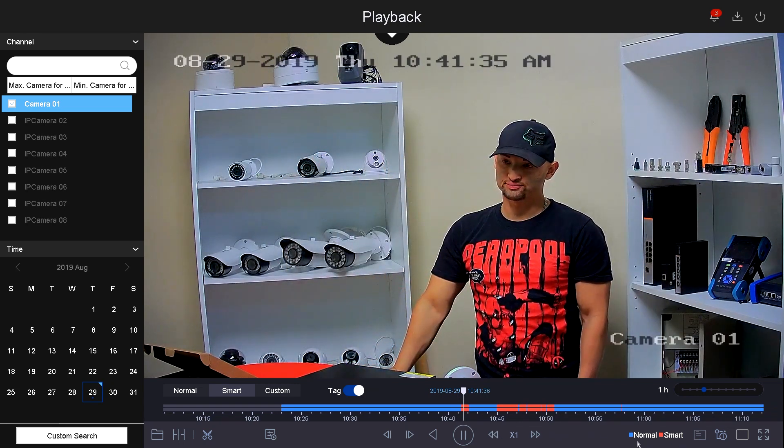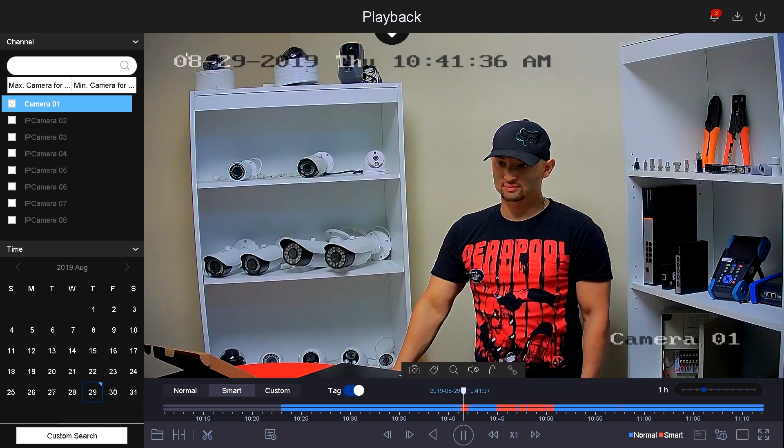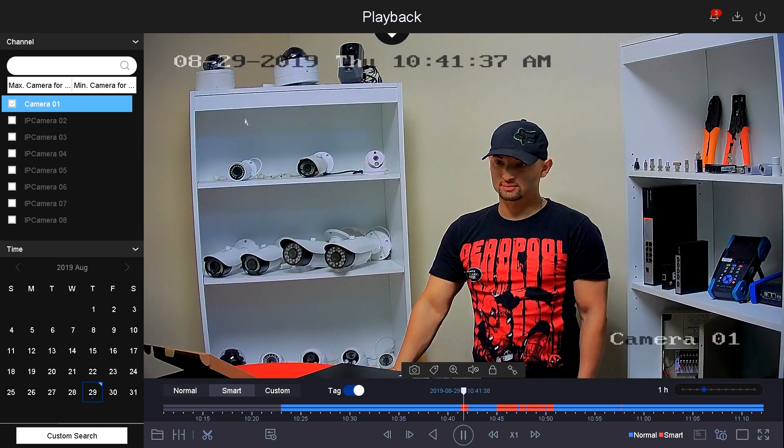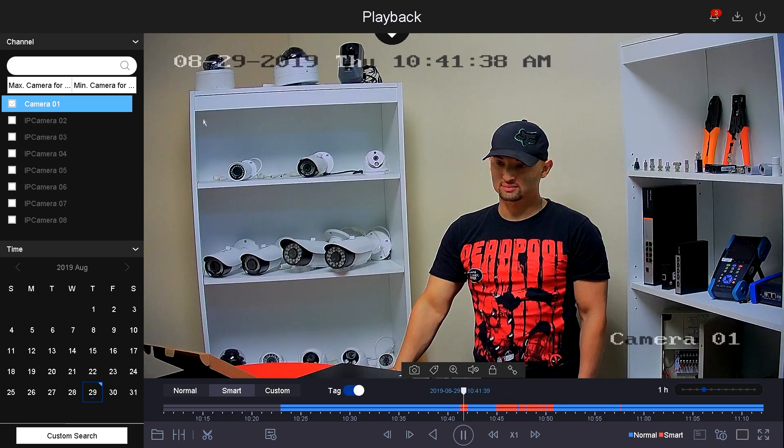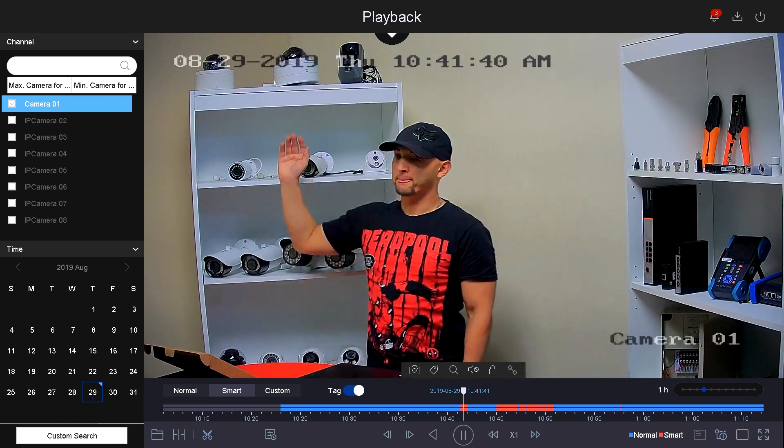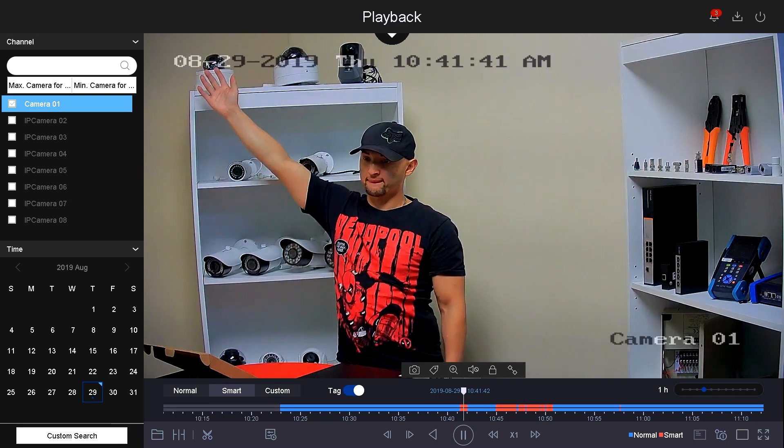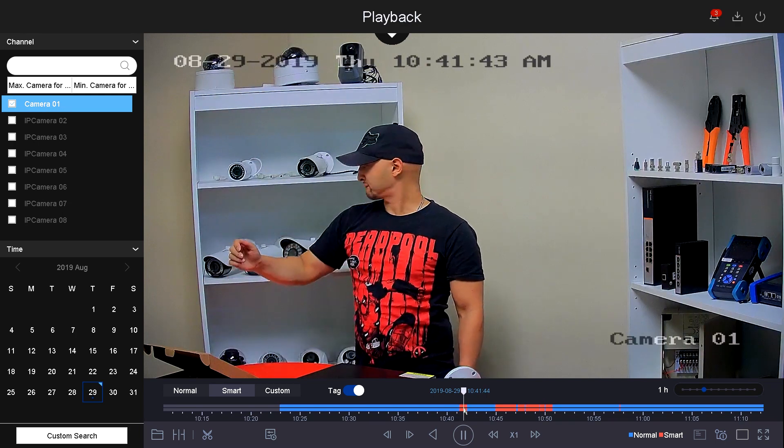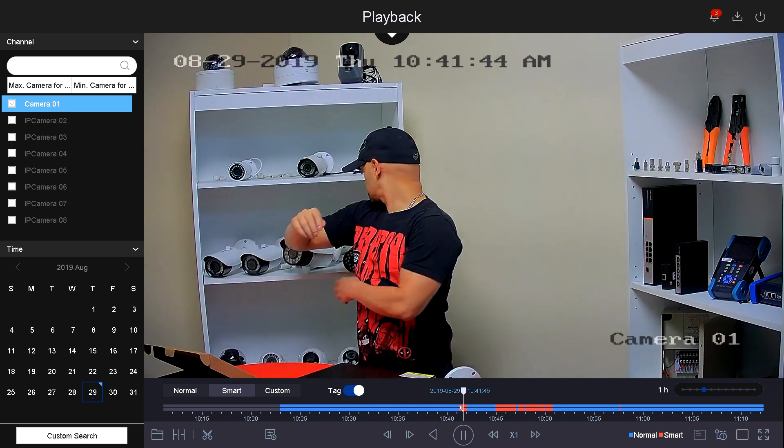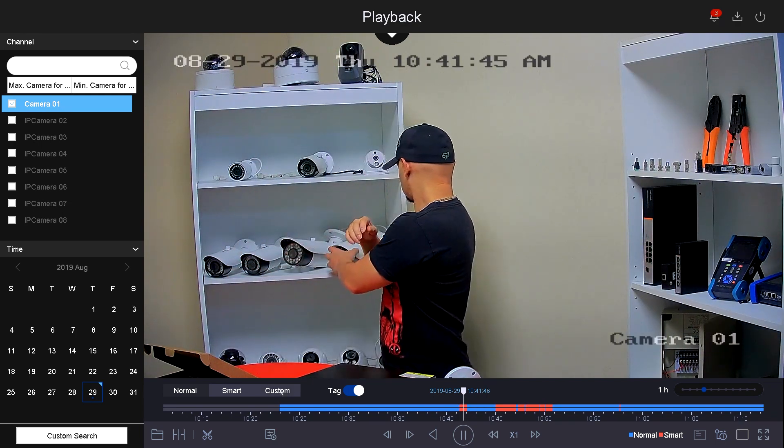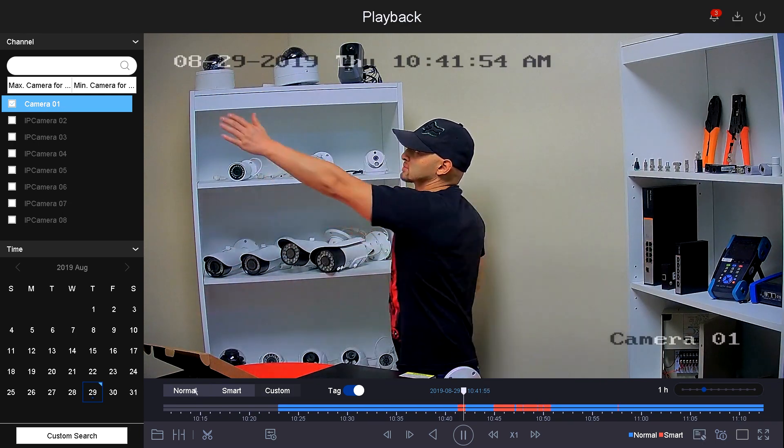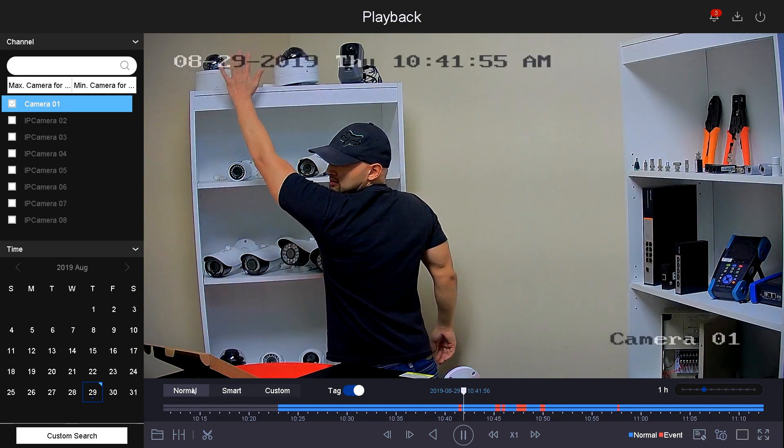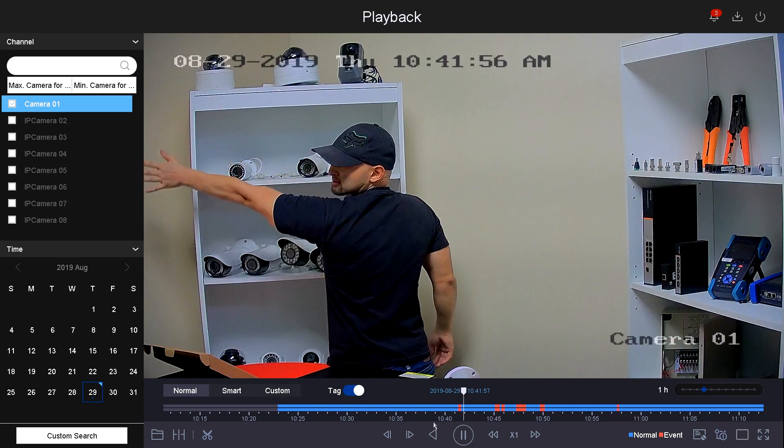I drew a box around the camera, so whenever I was putting my hand around that area, it was recorded as a smart event. Then right next to it, you have the option to do normal, and normal will change to normal and event.